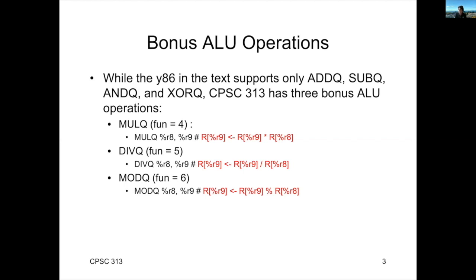Like subtraction, the order of the operands for division and modulo really matters. So, if you say div q R8, R9, what that says is you take R9, you divide it by R8, and you put the result into R9.